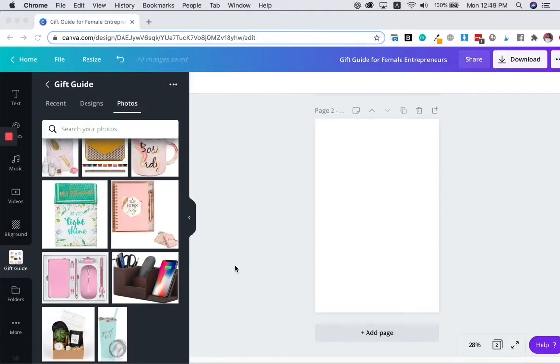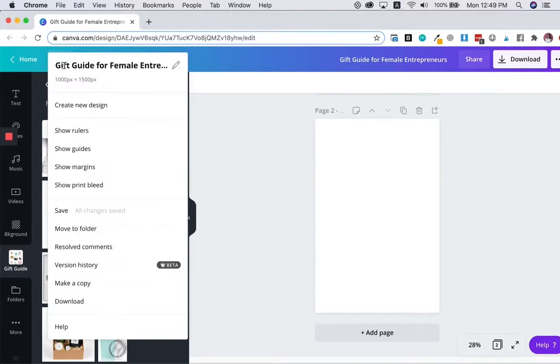Okay, now we're in Canva. I created a new file with a size of 1000 pixels by 1500. This is the size recommended by Pinterest.